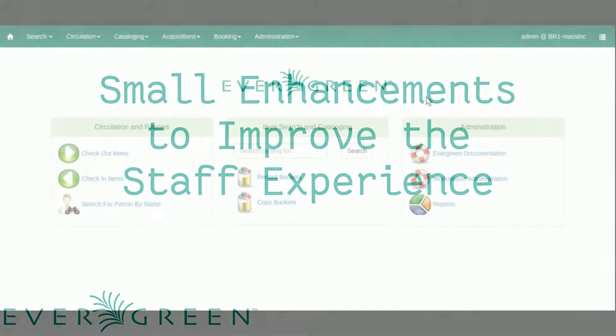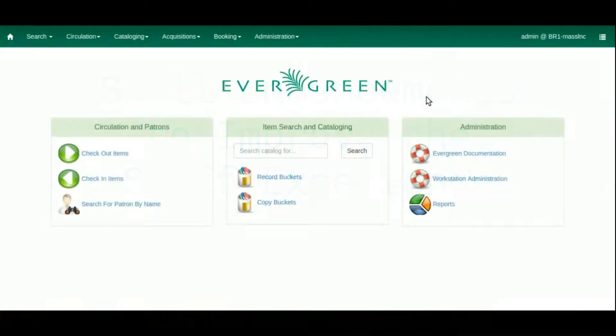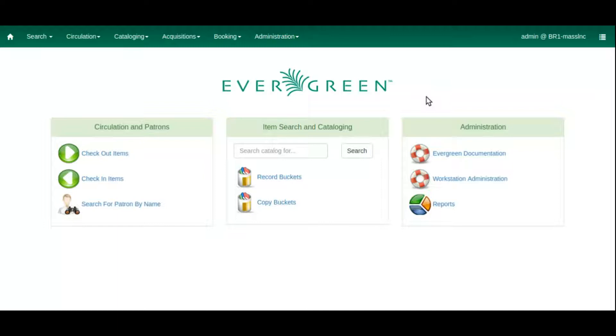The first small enhancement we're going to look at is a new feature to retrieve patrons whose records were recently accessed in the client. Circulation desk staff are familiar with this situation: a patron checks out some items from the library, but then returns to the desk after a few minutes to perform another transaction. Ideally, you don't want to make the patron pull out their library card again so that you can provide them with service.